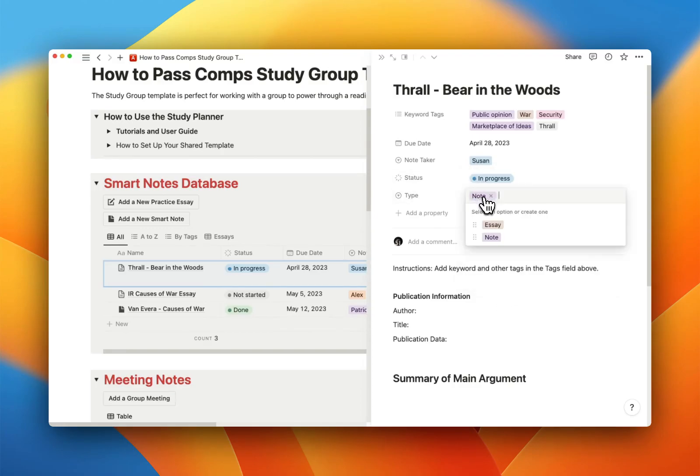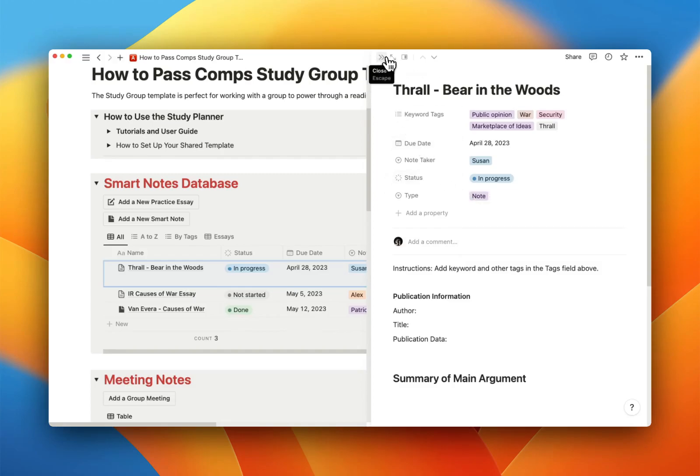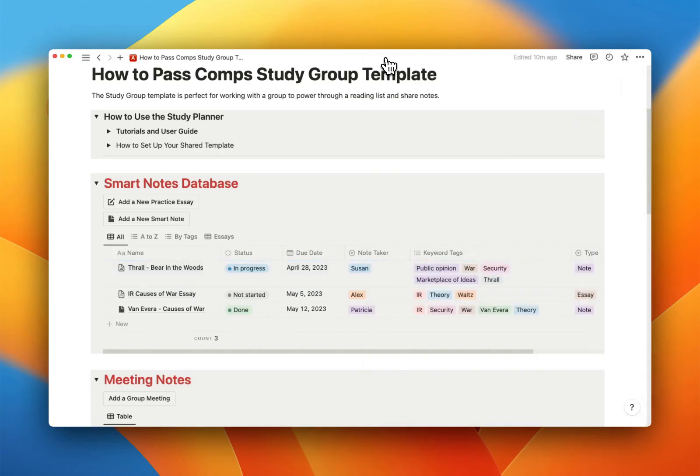And it can be a note or an essay. If you guys have other types that you want to add, go for it. If you want to do synthesis notes, like a special kind of note, whatever you might have.